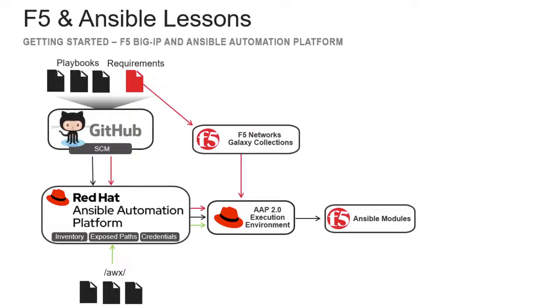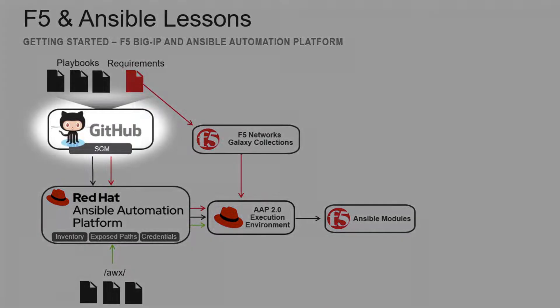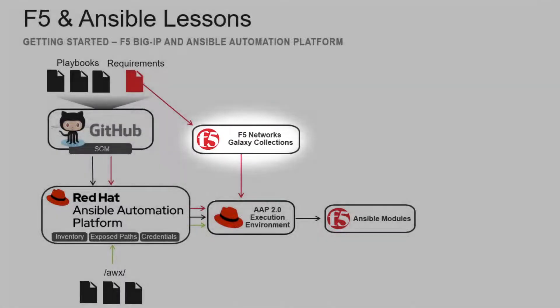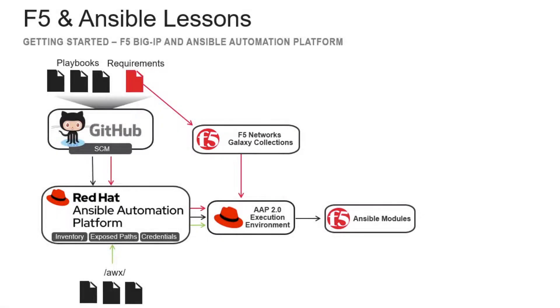In our deployment, we have AAP configured to pull our playbooks from a GitHub repo. This will also contain a requirements YAML located in the collections folder. This YAML file will tell AAP to install the required collections needed to execute Big IP code. Without the requirements YAML, the Ansible environment would fail on code execution with missing module errors.